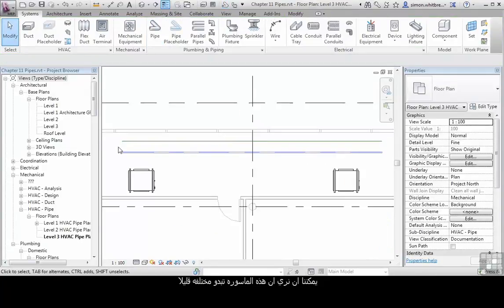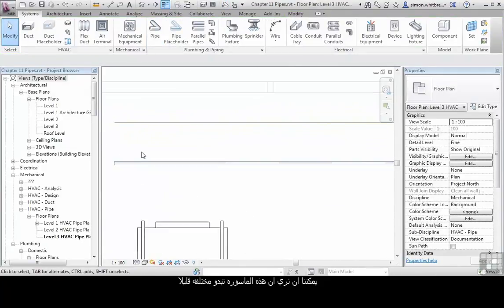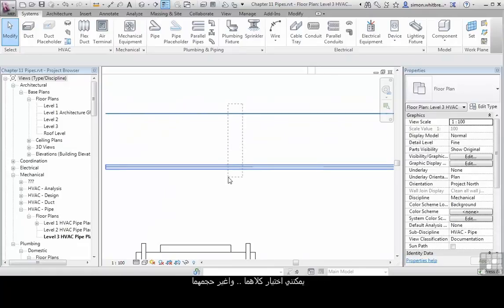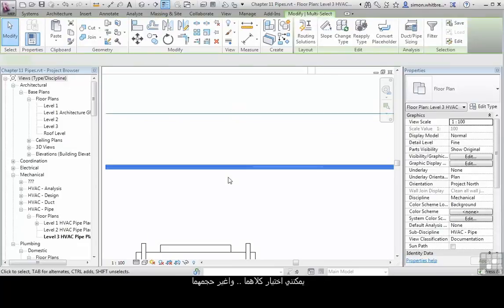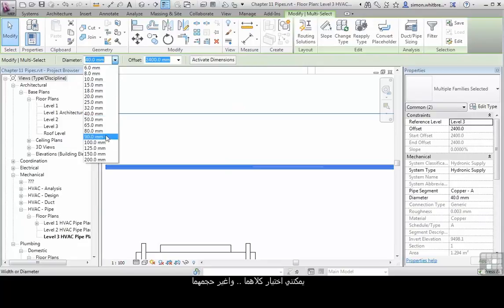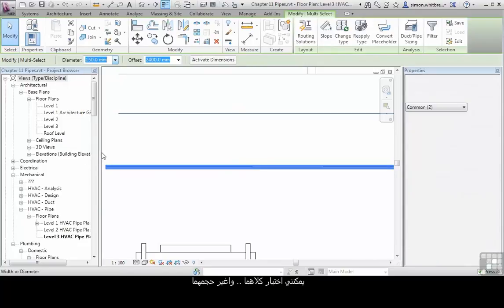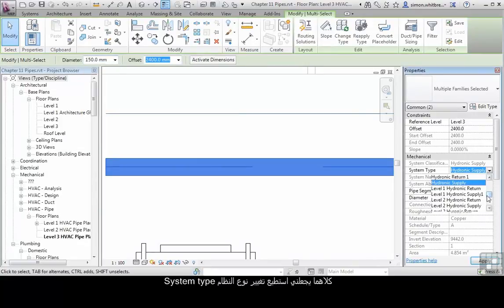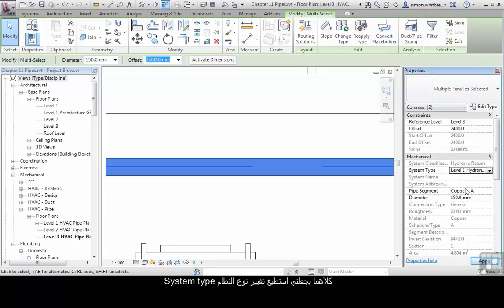We can see that these pipes look quite different. I can select both of them using a crossing window and change their size. Both of them I can change their system type and their offset from the current level.